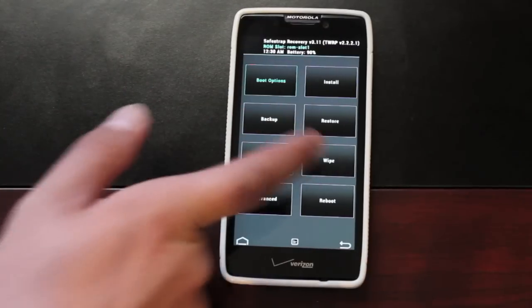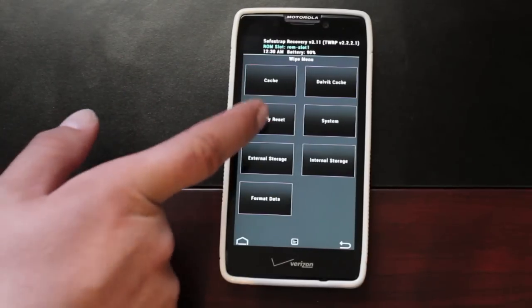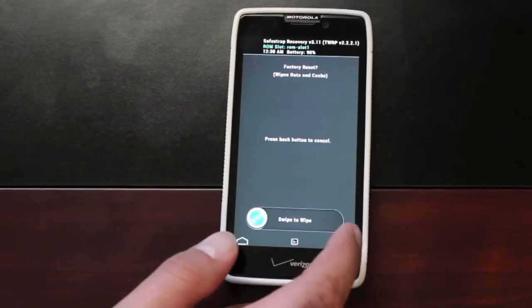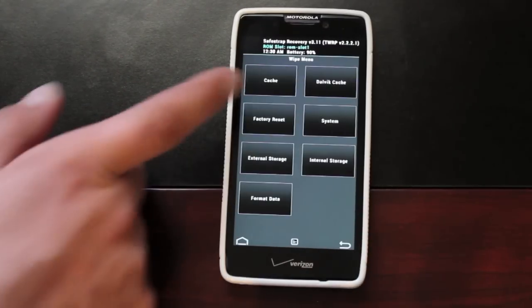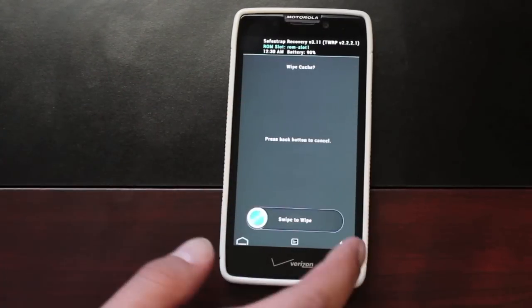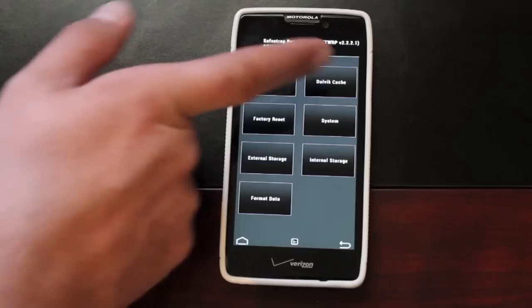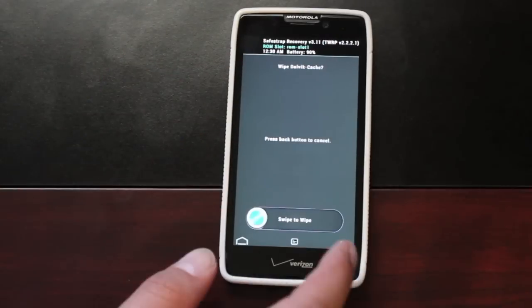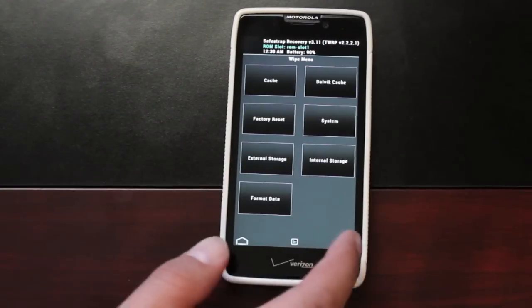Then you will wipe. Factory reset, swipe to wipe. Cache, swipe to wipe. Dalvik cache, swipe to wipe.